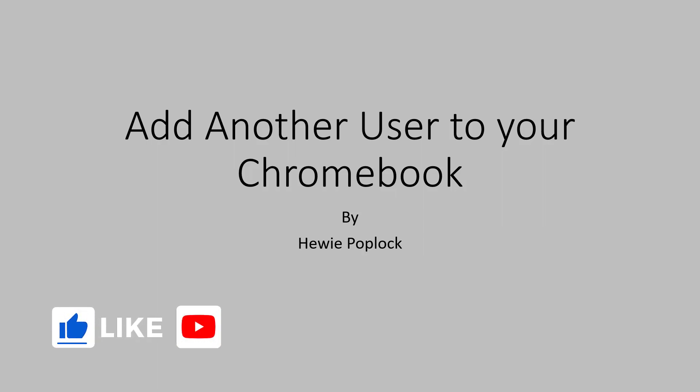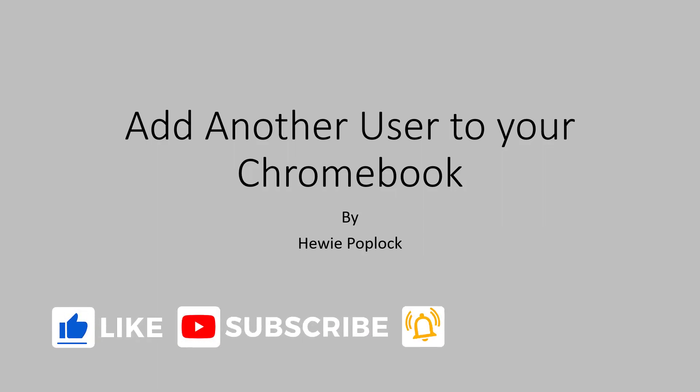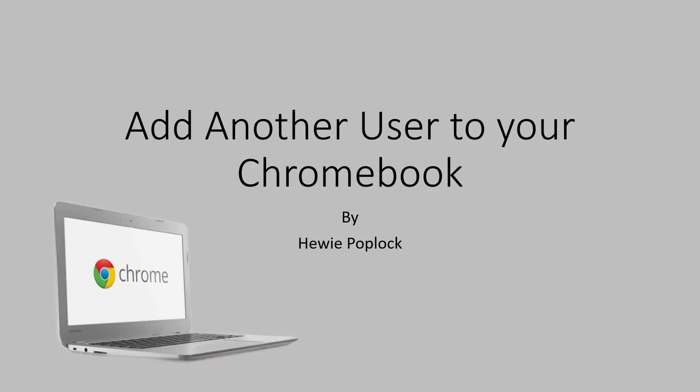Please like this video and subscribe to our channel. Add another user to your Chromebook. I'm Huey Poplock.